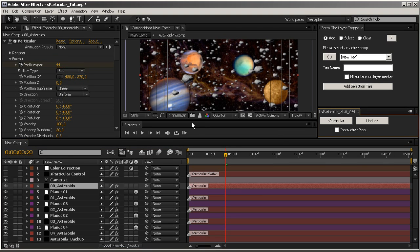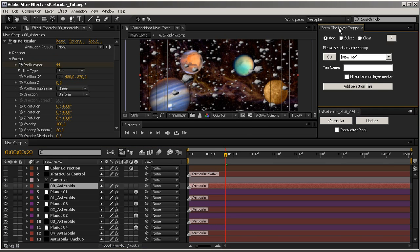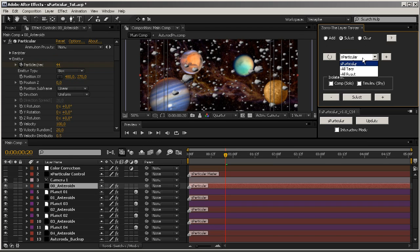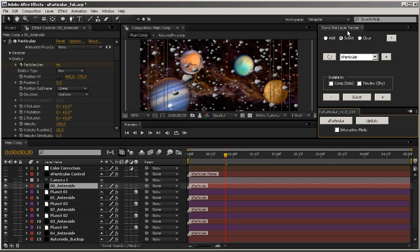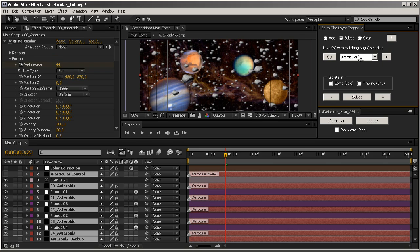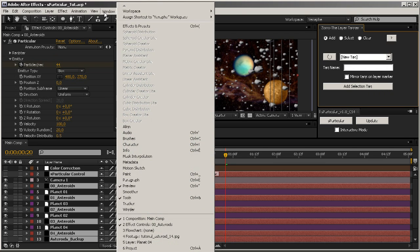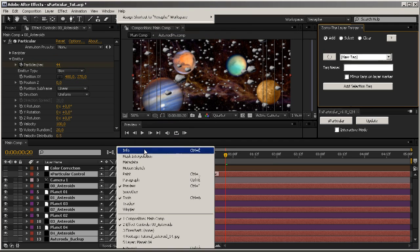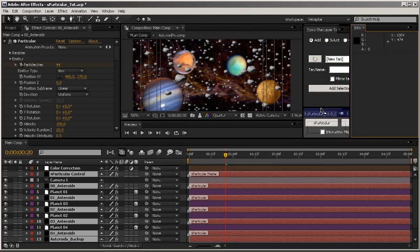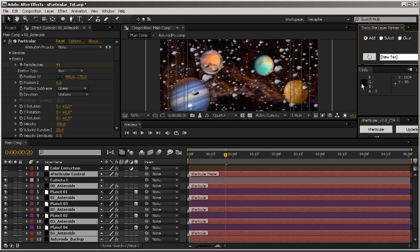Just a quick thing: if you are using Zorro the Layer Tagger, also available from AEscripts.com, you will see that all my Sparticular layers are tagged with 'Sparticular.' The script takes Zorro into account, so if you're using it you can quickly select all the Sparticular layers by clicking the Sparticular tag.